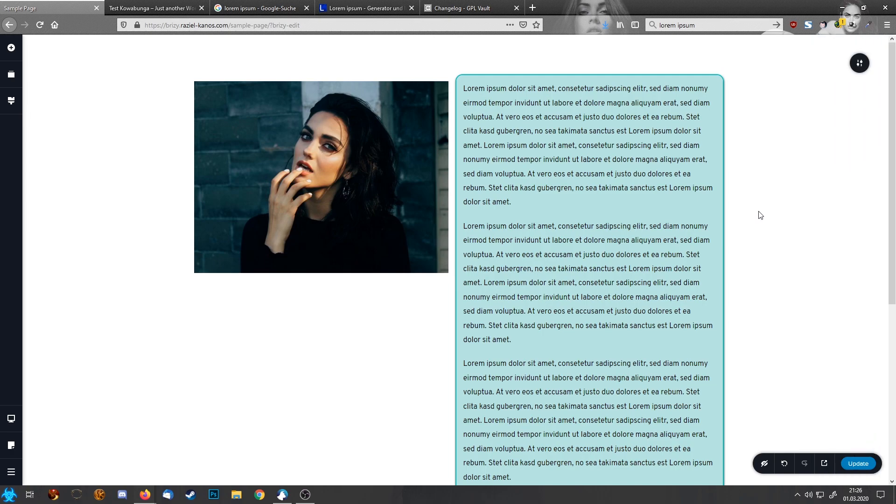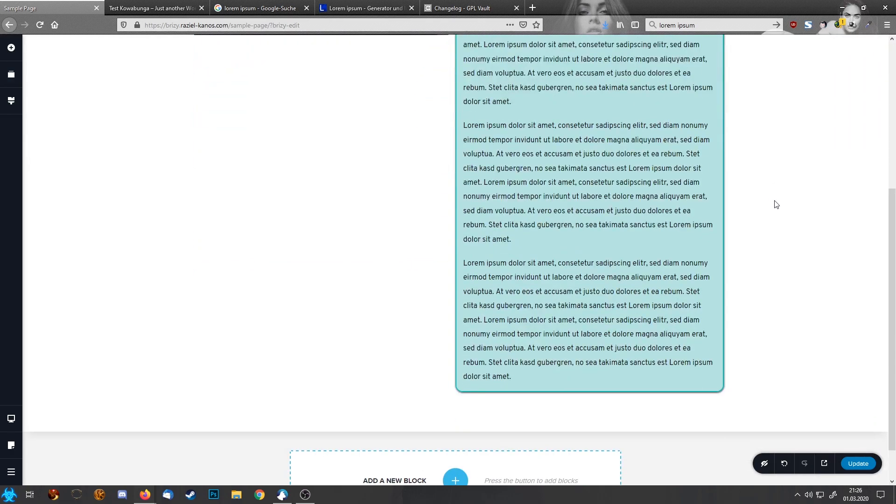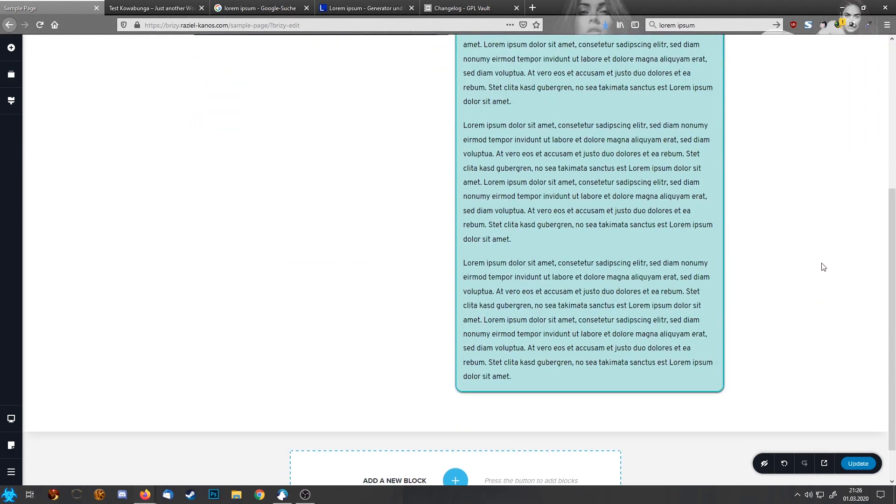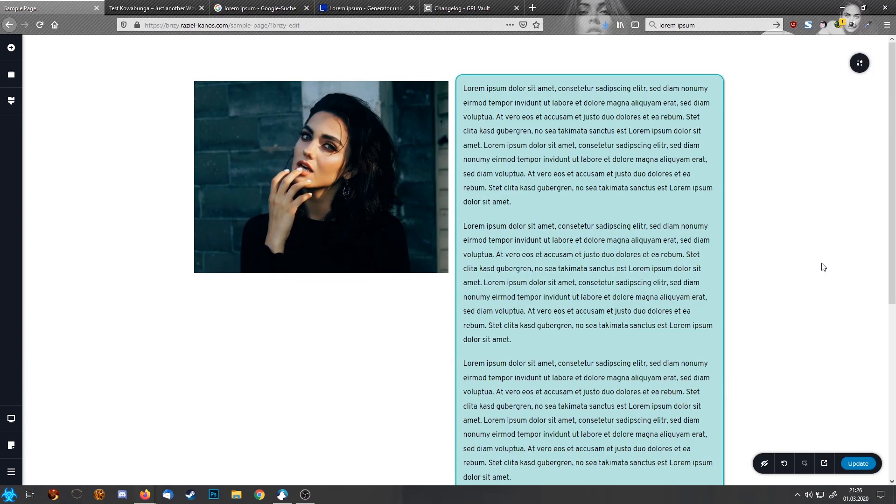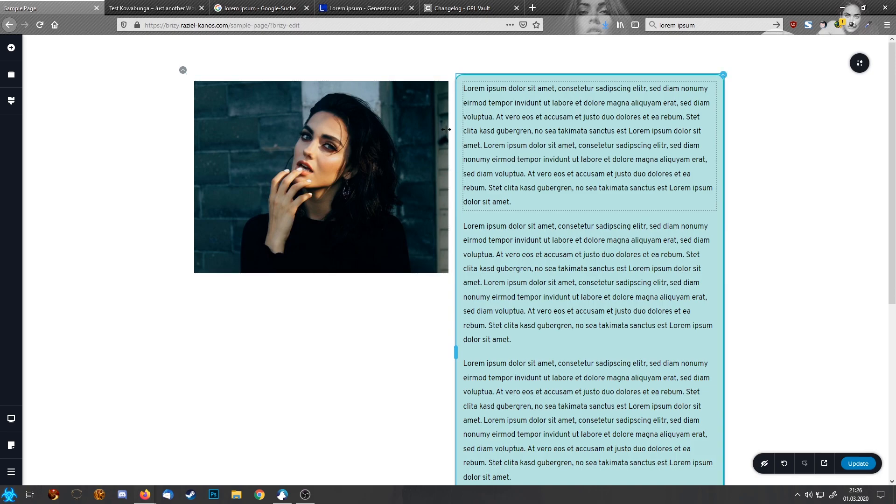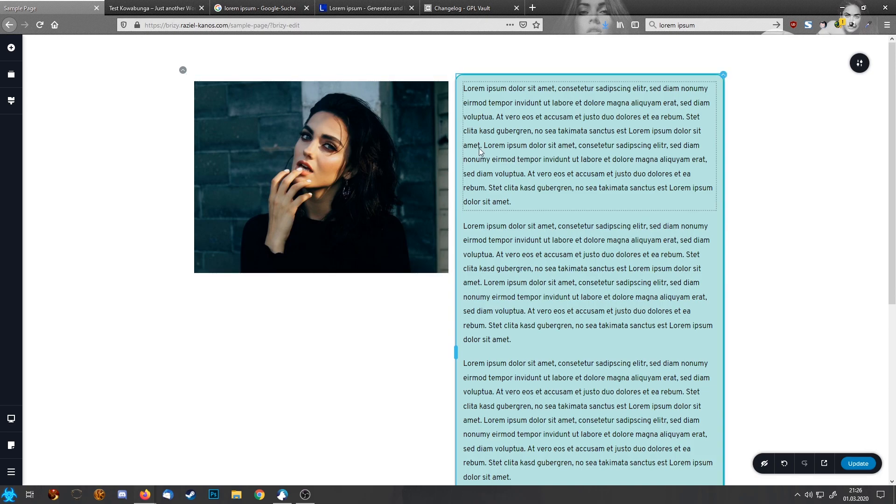So this now is our text block and what we want to do, we want this image partly on top of this text block.